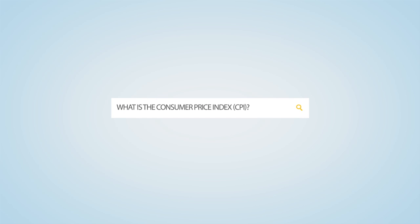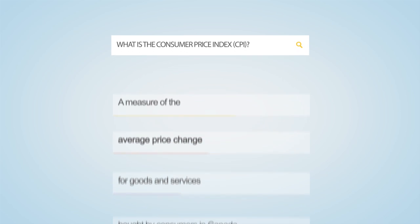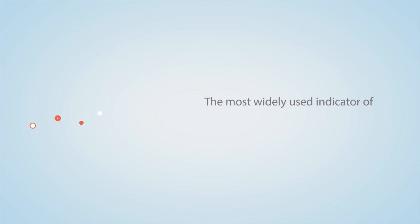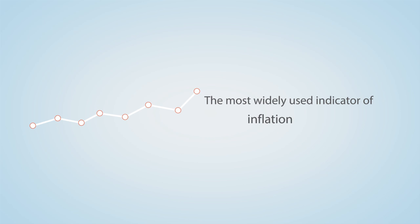The Consumer Price Index, commonly referred to as the CPI, is a measure of the rate of average price change for goods and services bought by consumers in Canada. The CPI is the most widely used indicator of inflation.